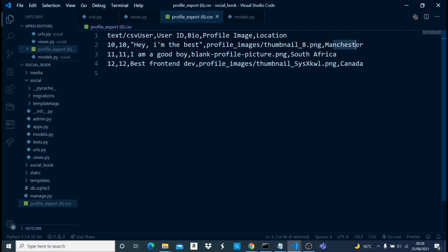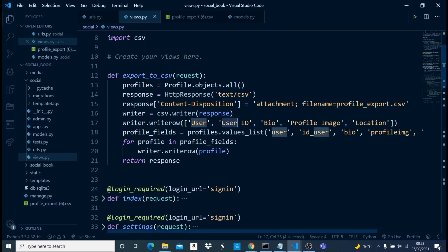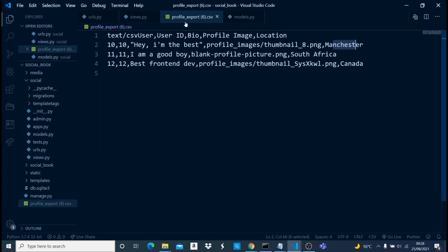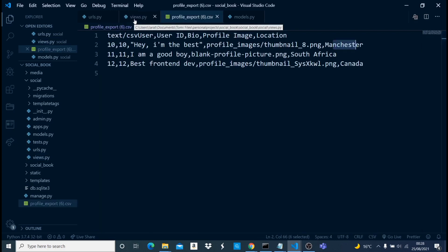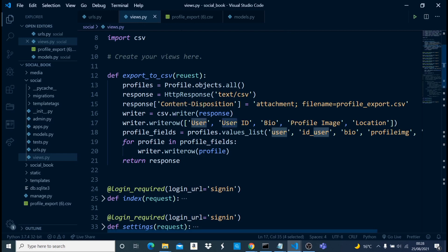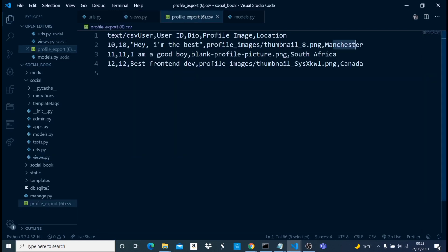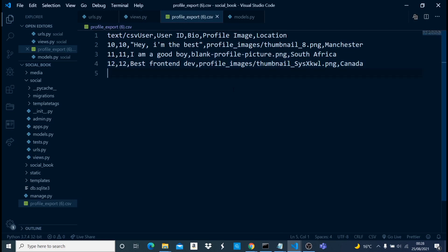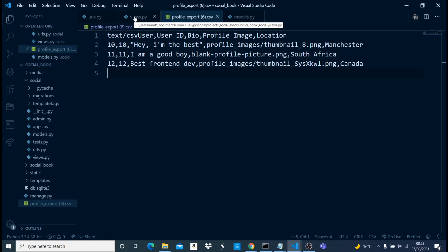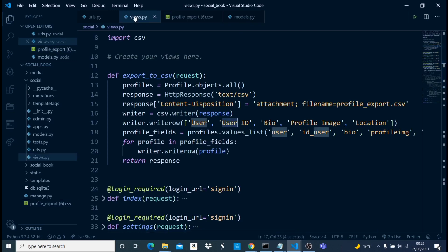We can see the data: profile images and Manchester — everything is working fine. I hope you got the scope of everything we did in this video. When you open the CSV file it doesn't look great in raw form, but if you open it in Excel or a CSV reader it will look well-formatted with proper rows and columns. That's going to be all for this video — I really hope you enjoyed watching it. If you liked it please smash the like button, subscribe, and I'll see you in the next one.